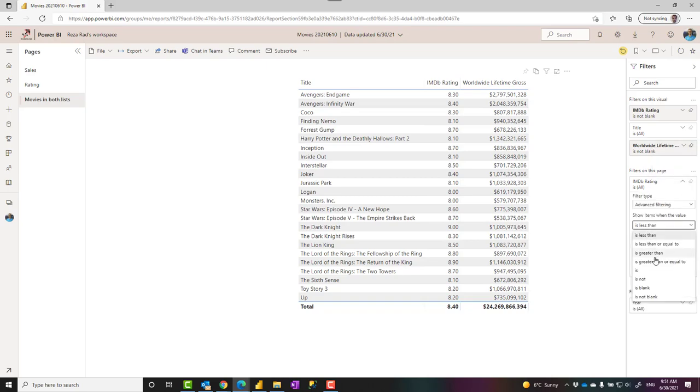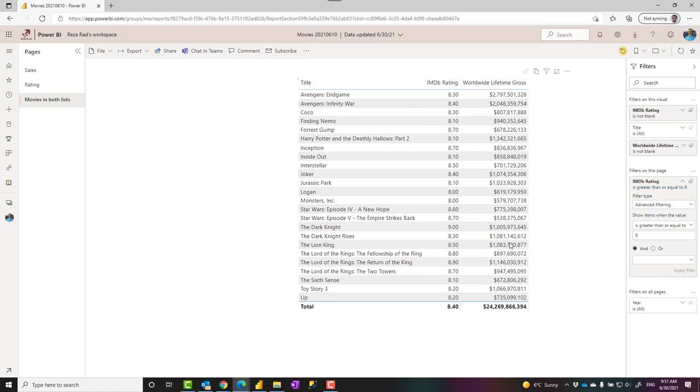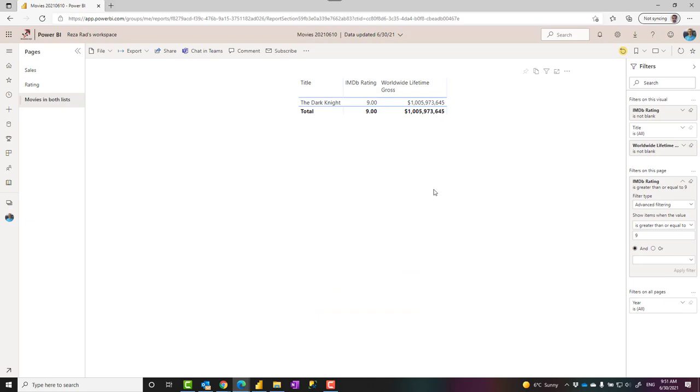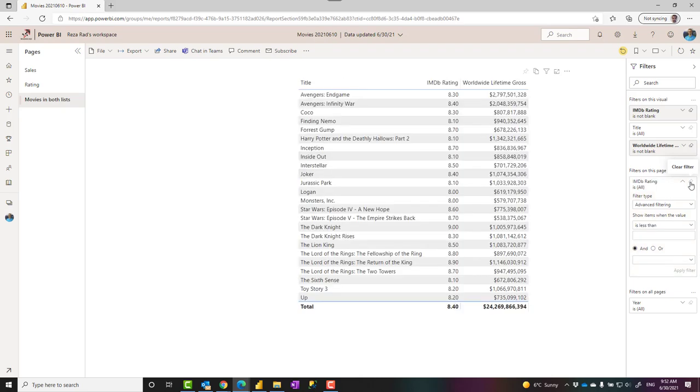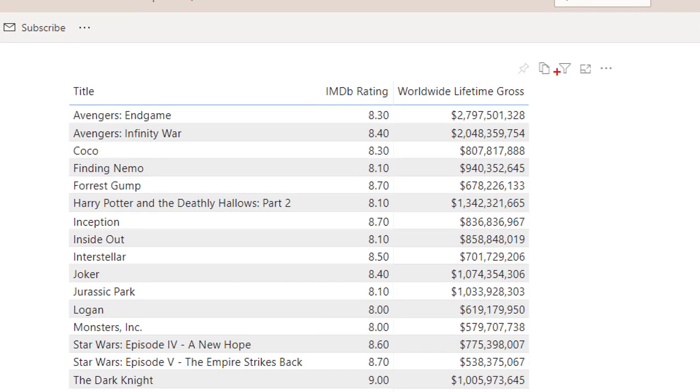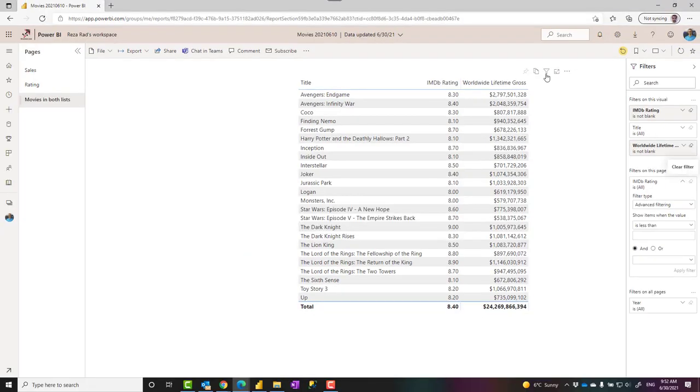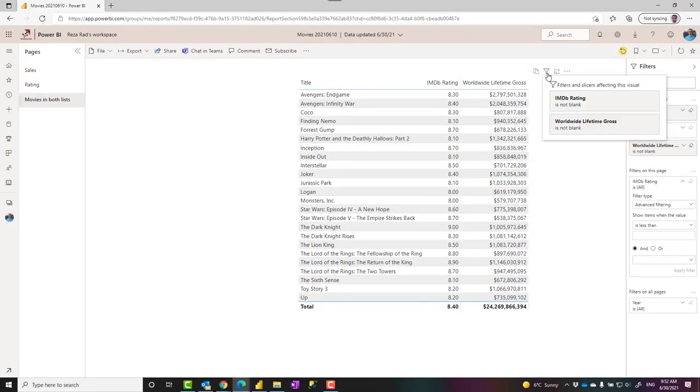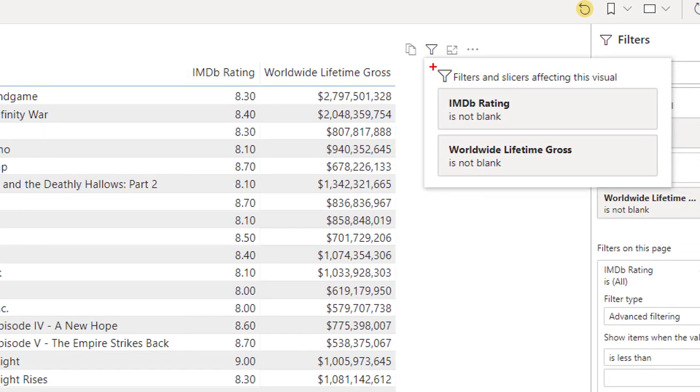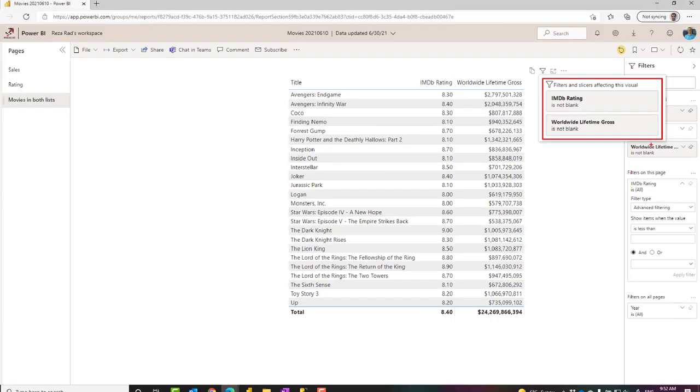For example, if they want to change this to be greater than or equal to 9, they can apply a filter. They can actually filter this. Of course, this change is only for them, not for other users, but still it is a change they can make. Sometimes you may not like them to make any changes or even view the filters. They can also view the filter by clicking on this little funnel icon here that shows what filters are applied on the visual.